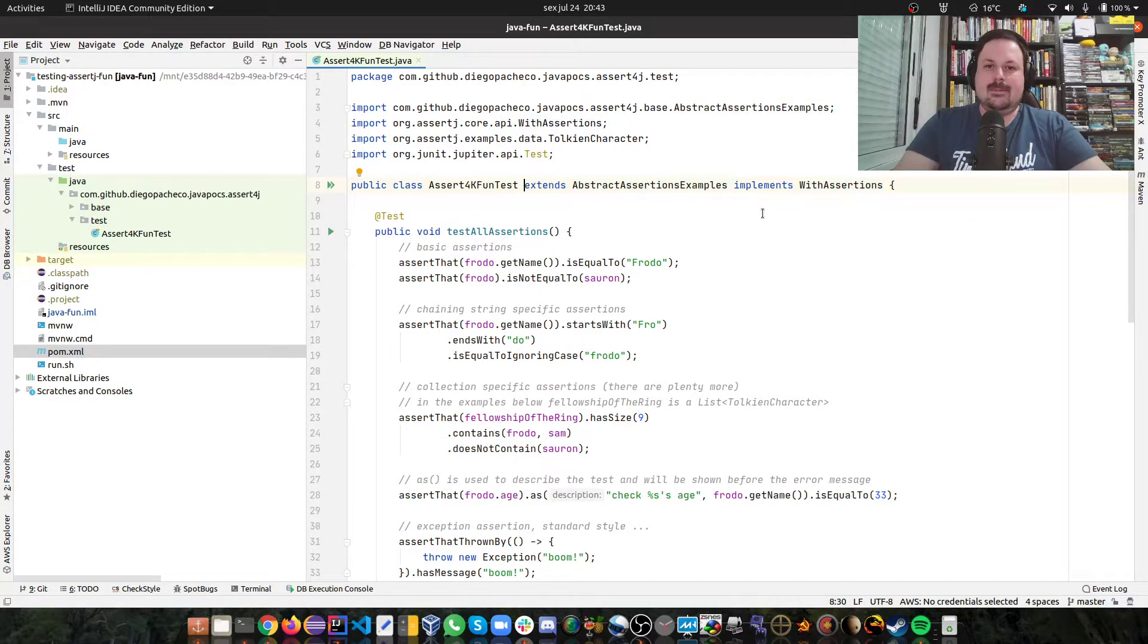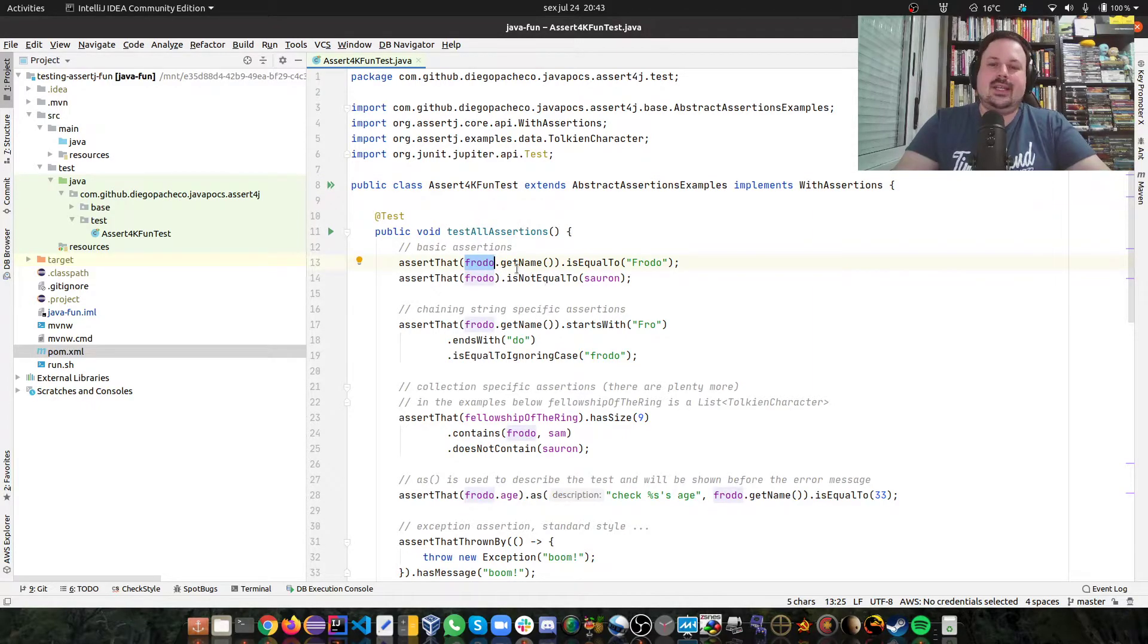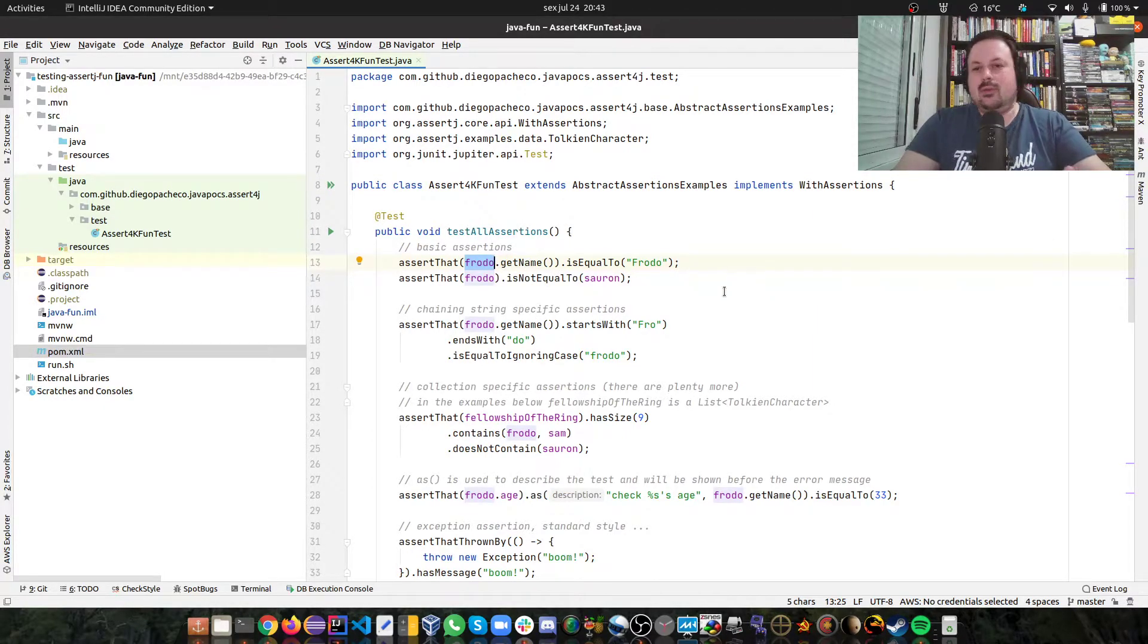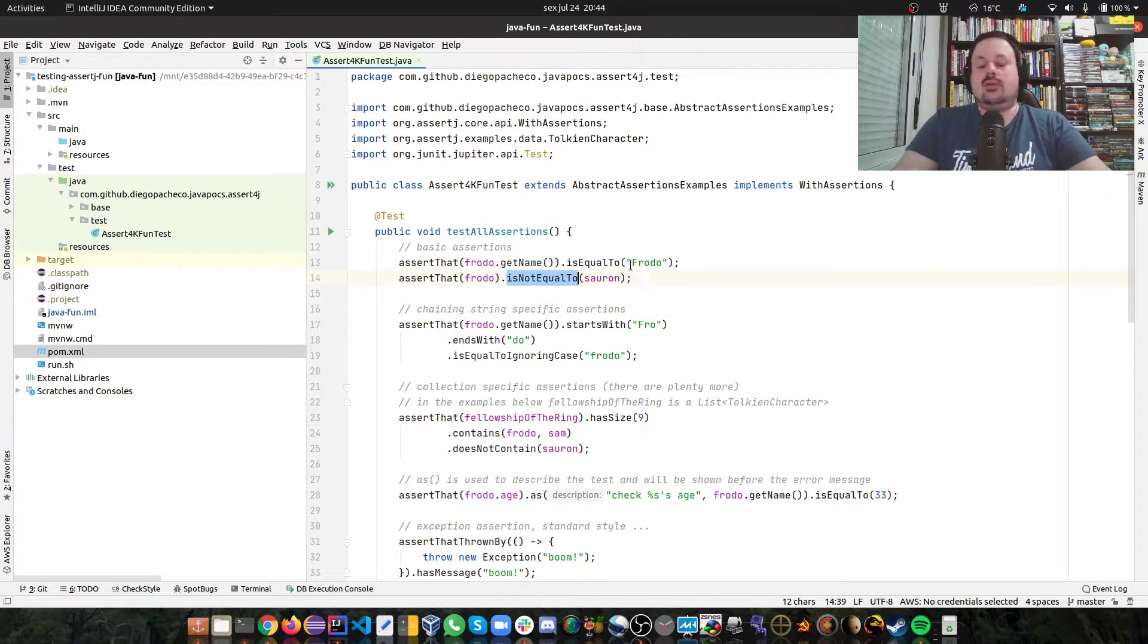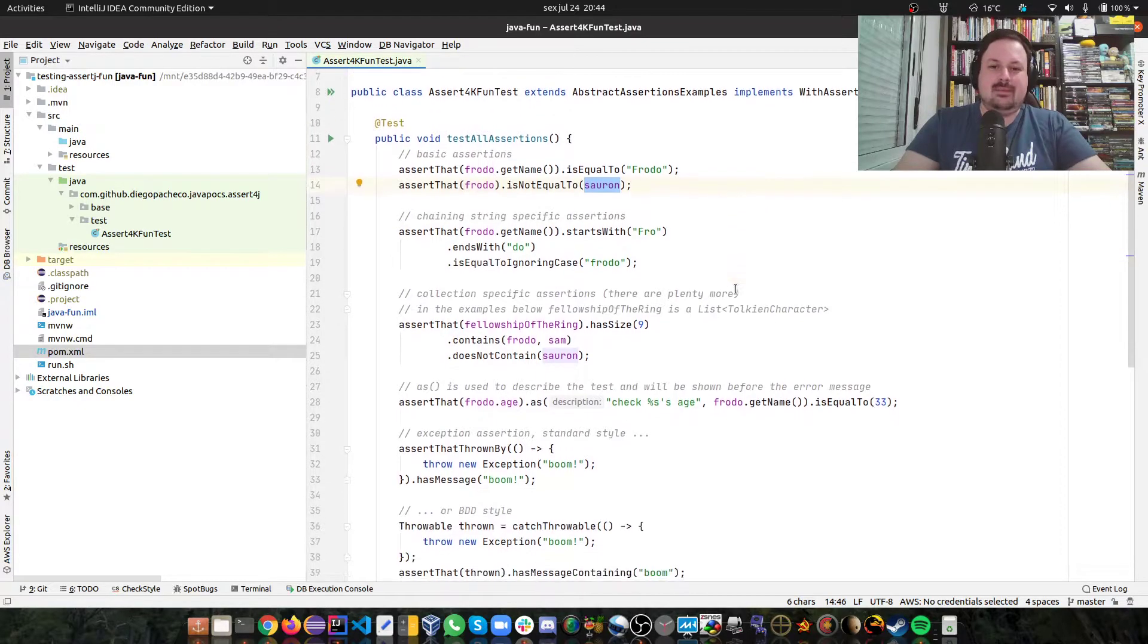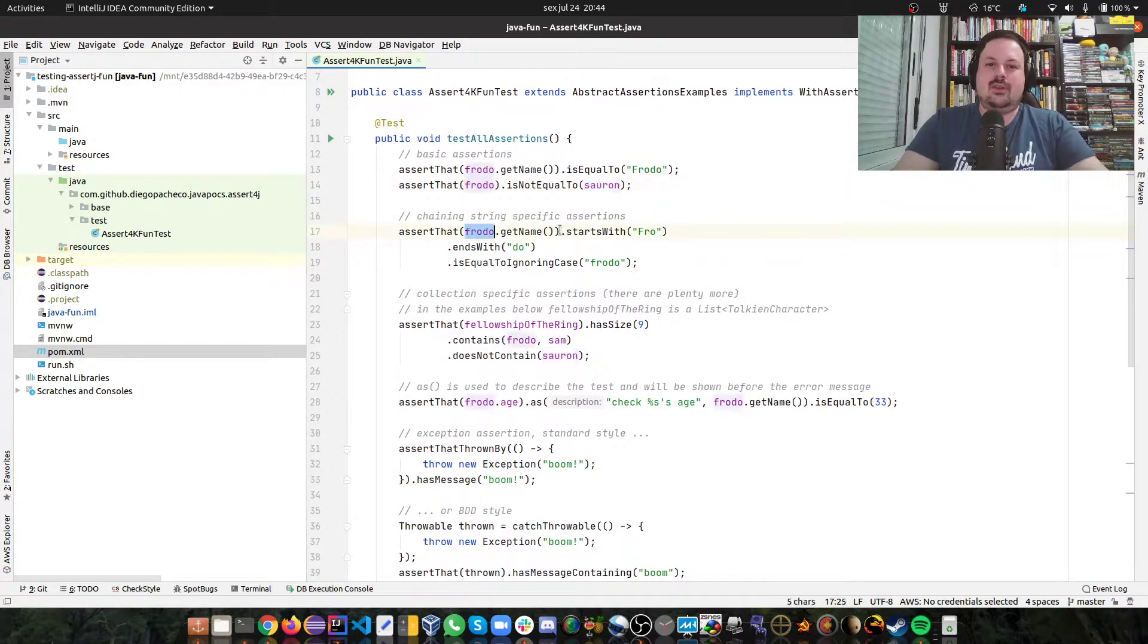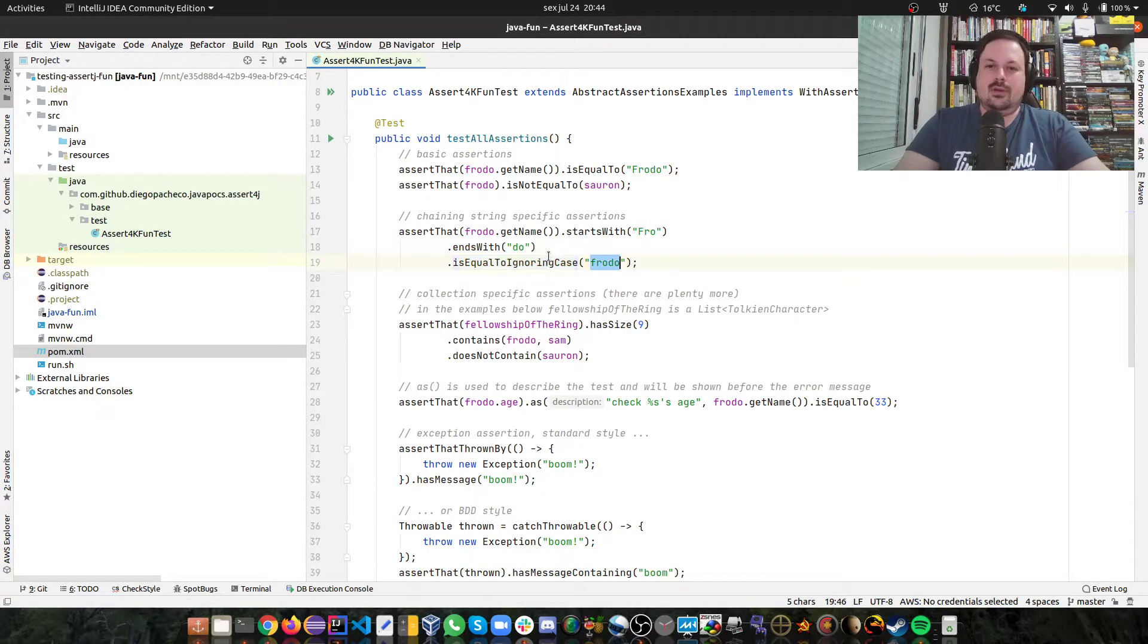And basically there is a Frodo, you can assert that his name is equal to Frodo. So you can also say that is not equal to Sauron, so they don't have same names. You can assert that Frodo.getName starts with Fro and ends with Do and is equal to IgnoreCase to Frodo.